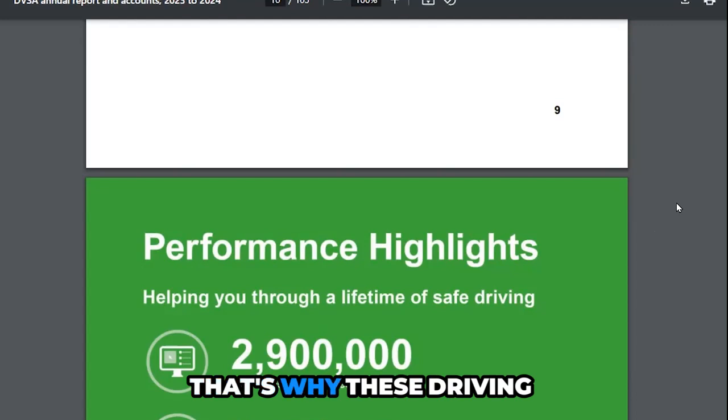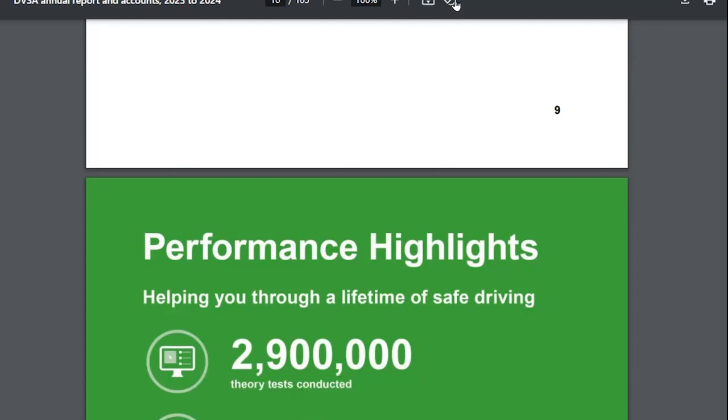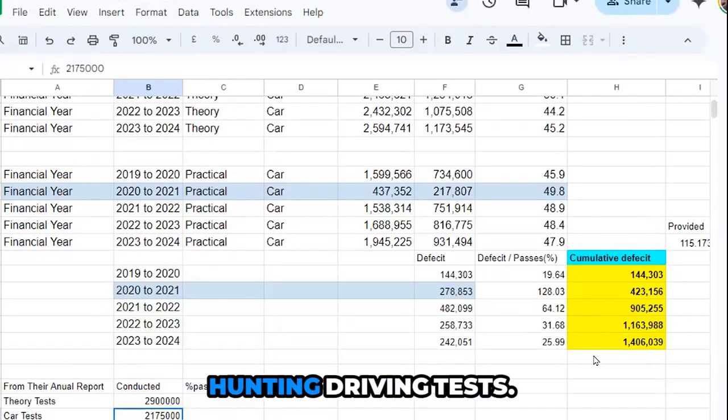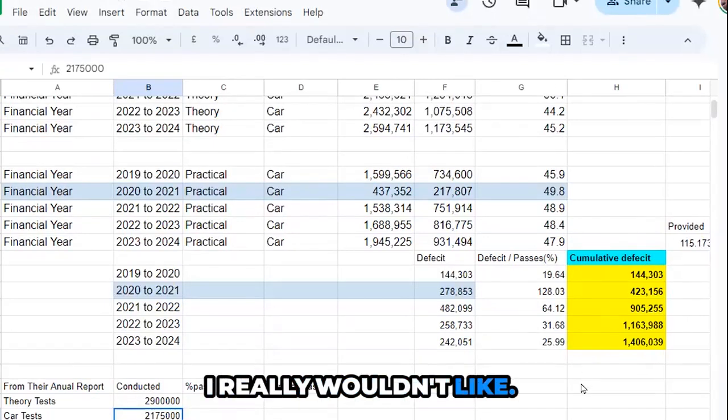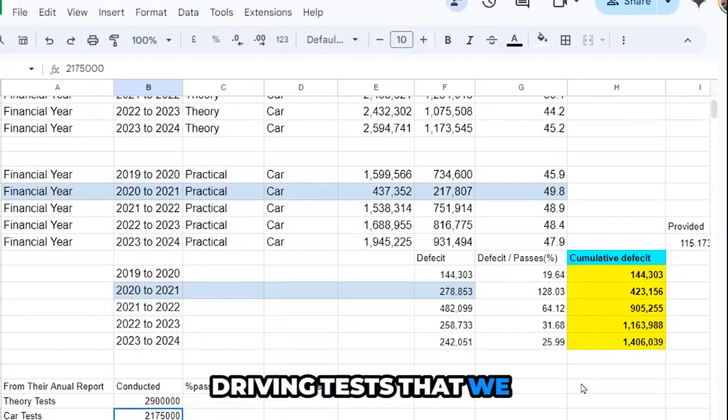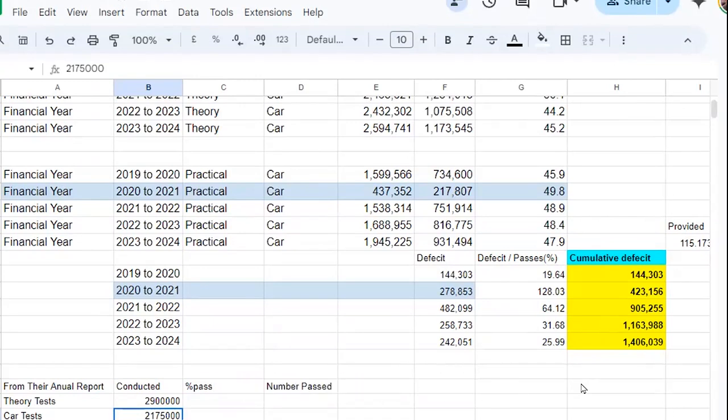That's why everybody is hunting driving tests. I really would rather have enough driving tests that we don't have to get out there and hunt for a time.